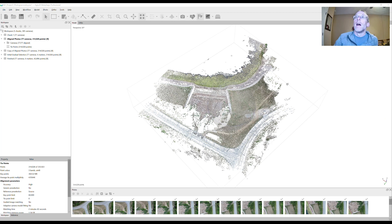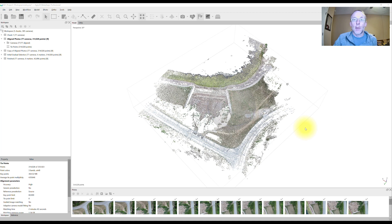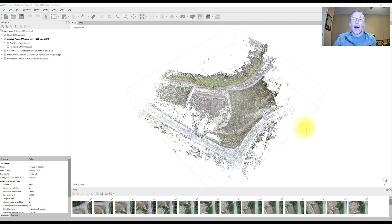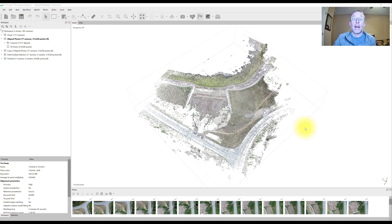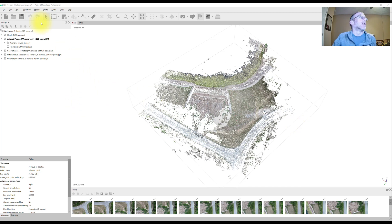Our first step, because we're going to start deleting things from our model and especially if you had a large number of photos input, your photo alignment may have taken a long time like hours or even days. So before you start to delete things and do stuff that you can't undo, make a copy of the chunk.